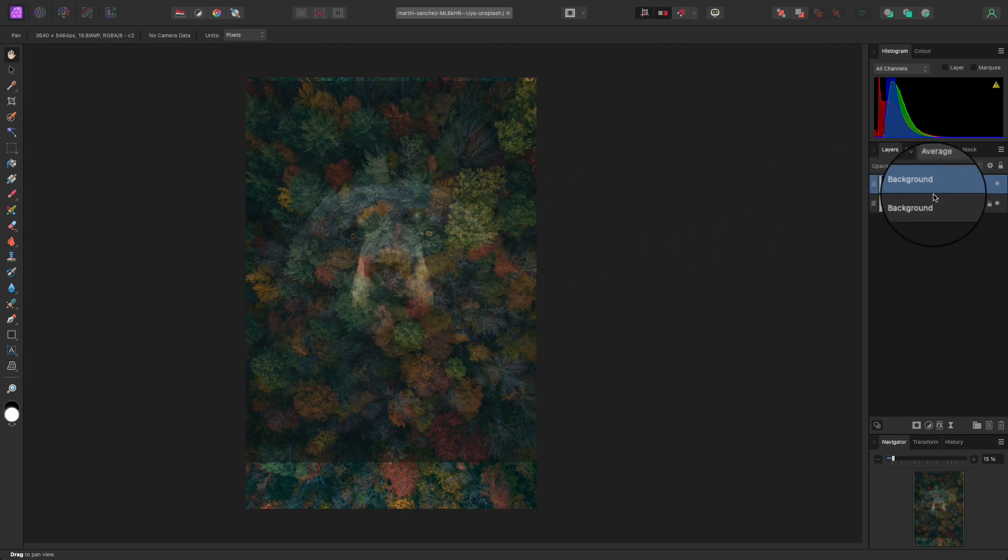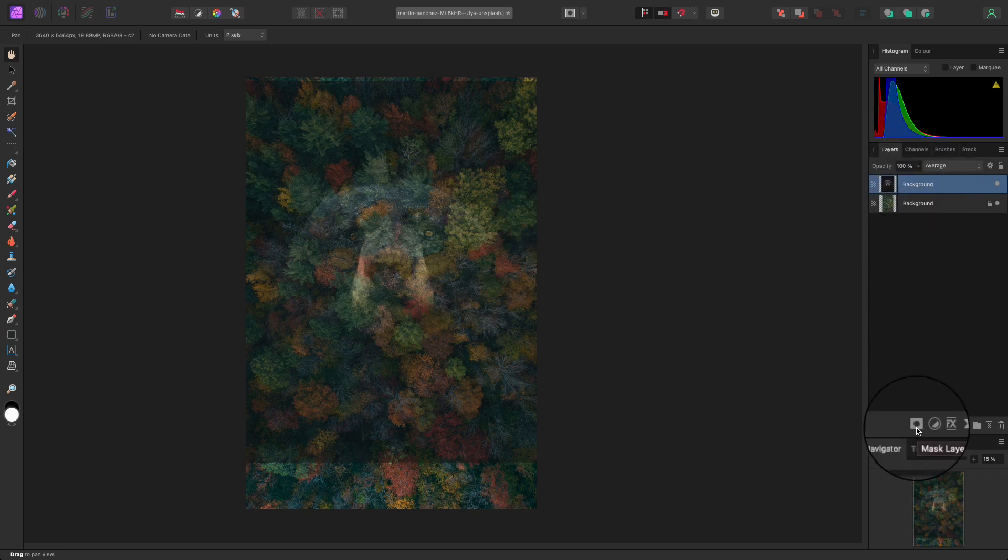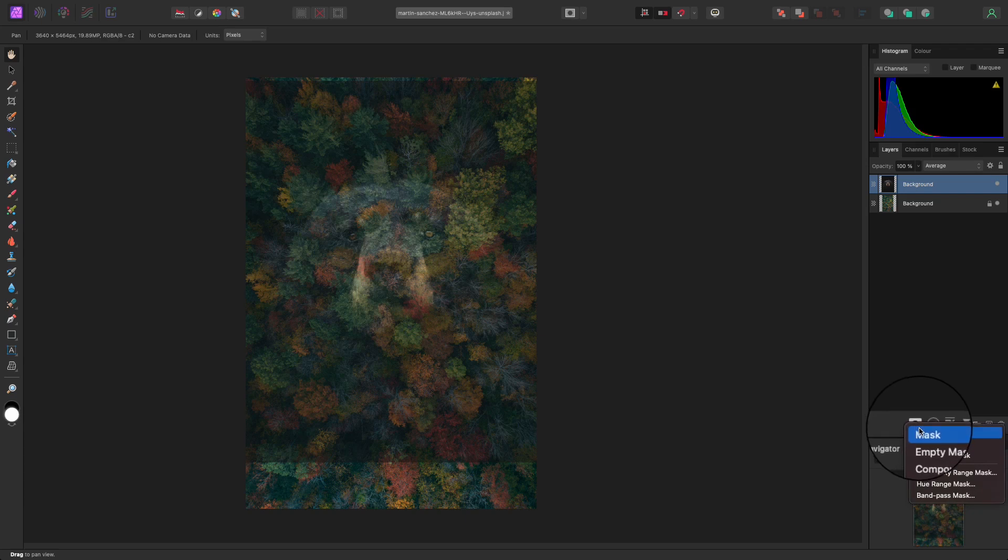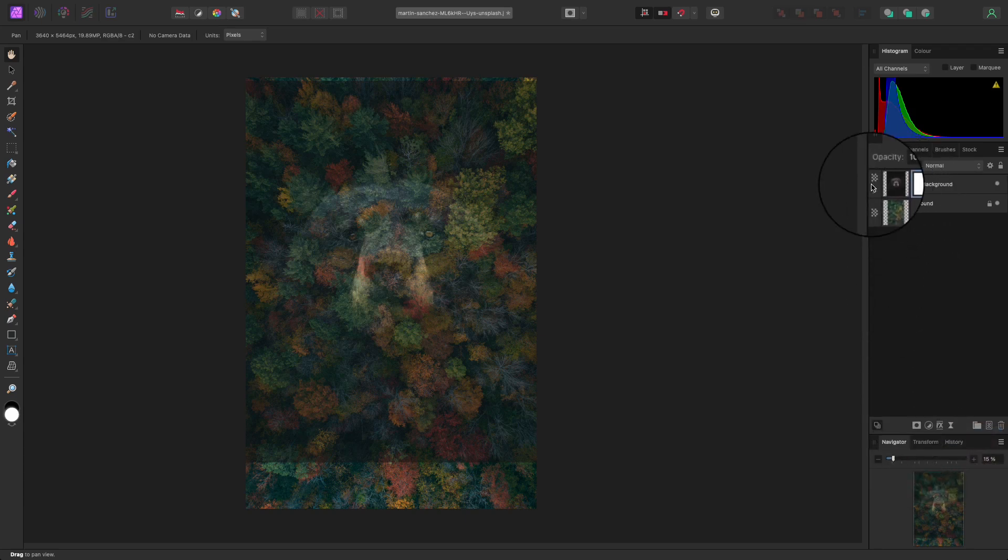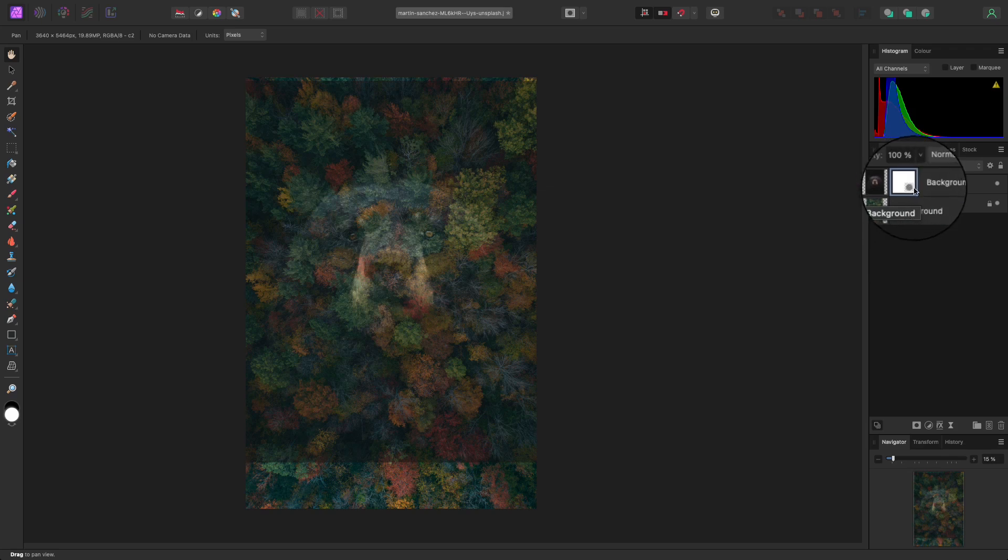The next job is to head back to the layers panel and find the mask icon. It's down here at the bottom of the layers panel and is identified by a circle within a square. Click on it, select Mask, and you'll see that the mask has been added to your donor layer.